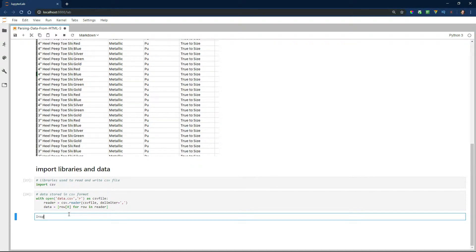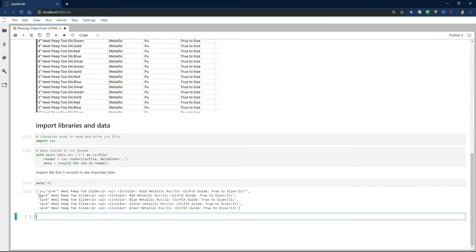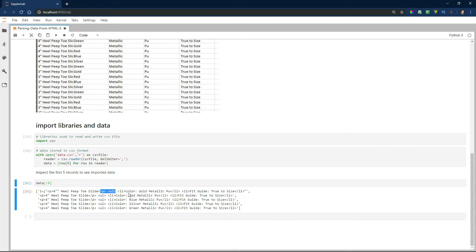Next, I'm going to inspect the first five records just to see what it looks like after the import. And you can see the HTML markup and a couple other characters we're going to have to take care of.